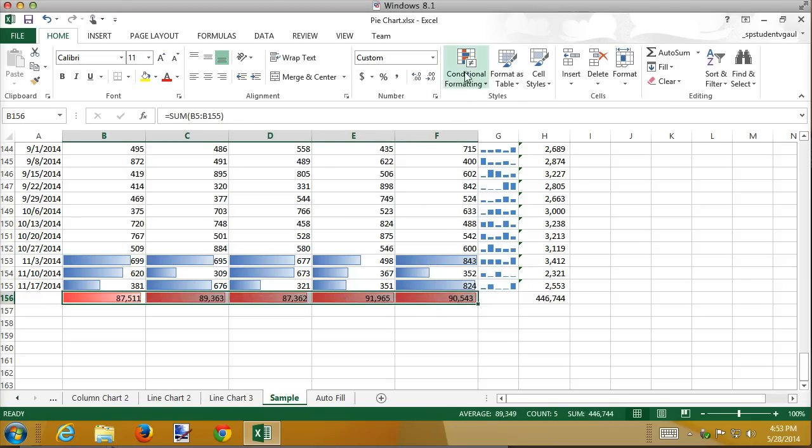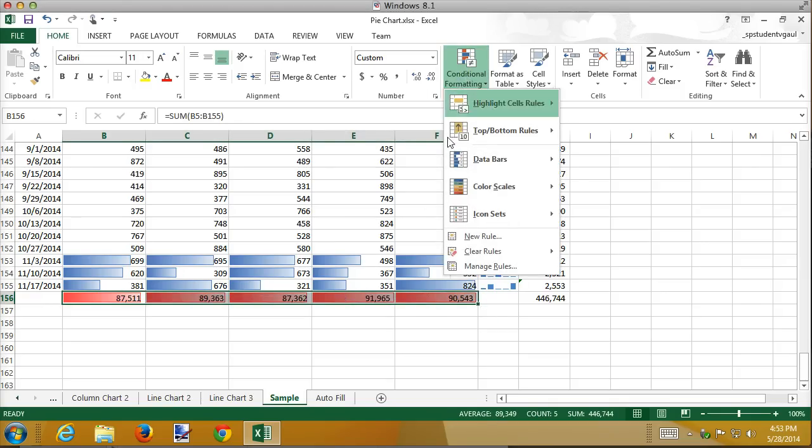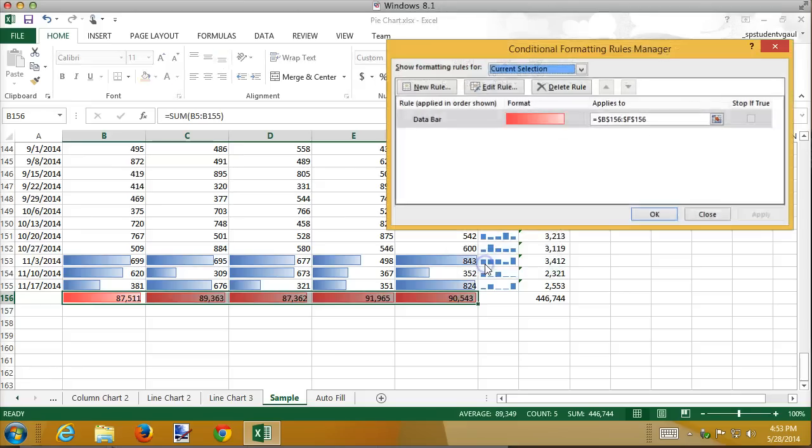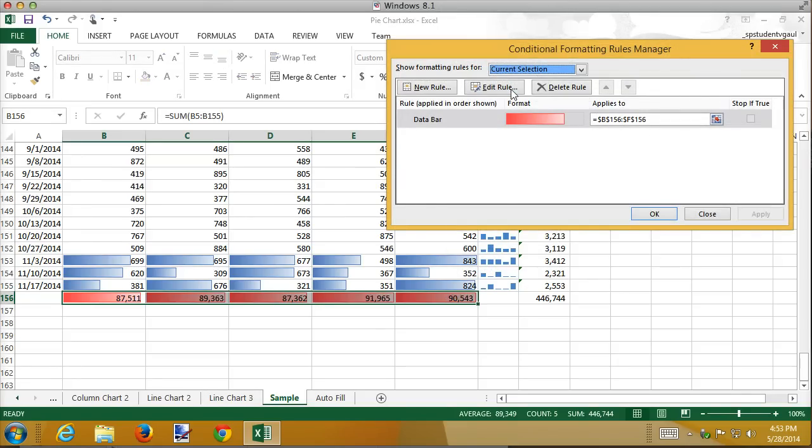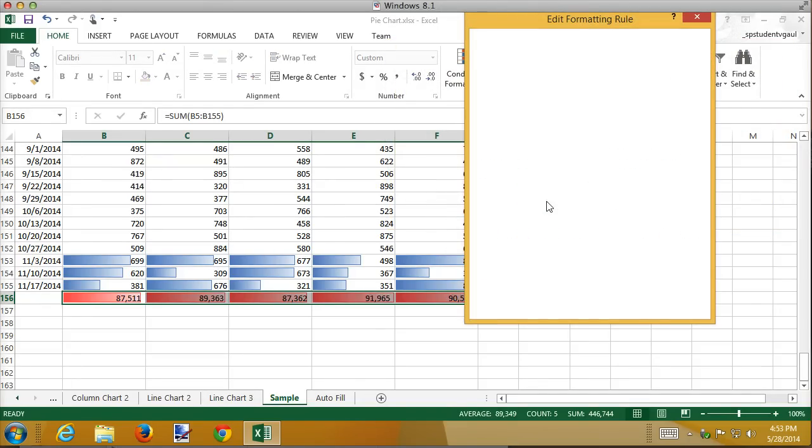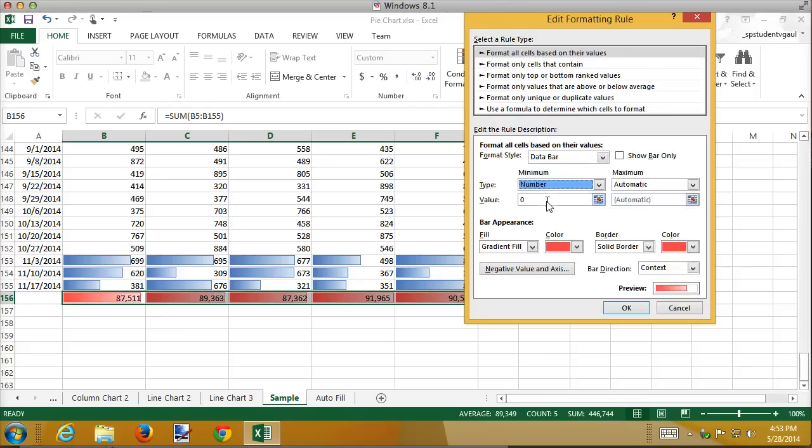And that's, again, the range. So I'm going to go to conditional formatting. I'm going to manage the rules. And I'm going to set the rules for this one to say a minimum of, played with this ahead of time, 85,000. Occasionally, you have to just experiment.